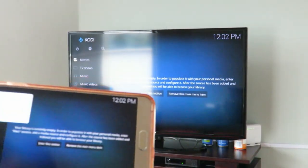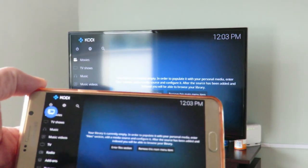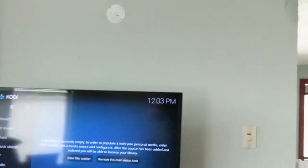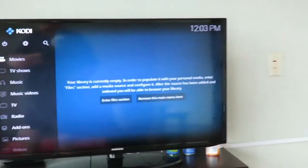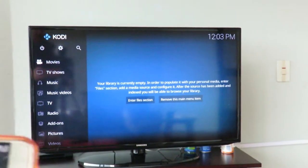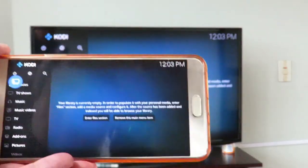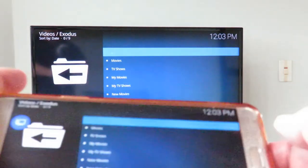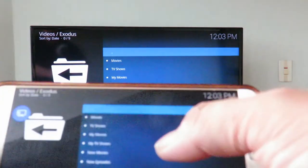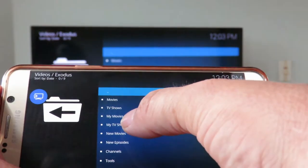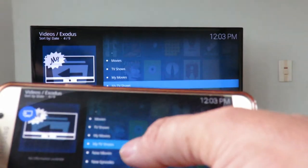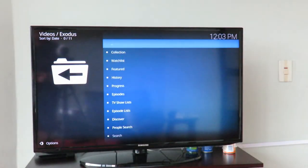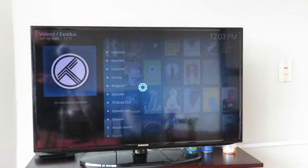What you see on the TV is what you see on the phone. Here's the phone. I chose Exodus — I already have it set up. I'm going to go to My TV Shows. You don't need to actually see the phone because you're seeing it on the screen.